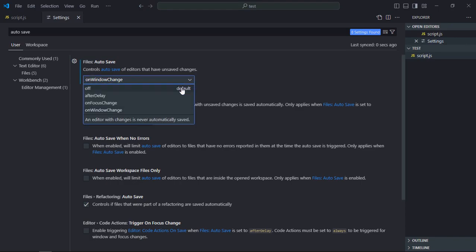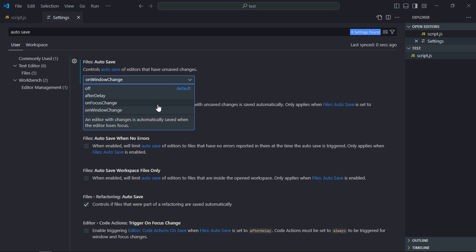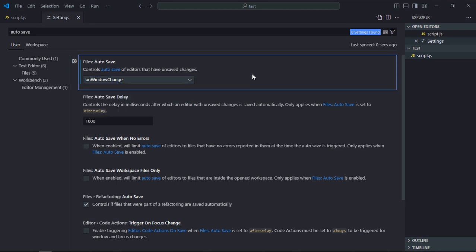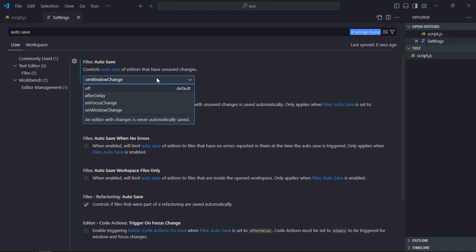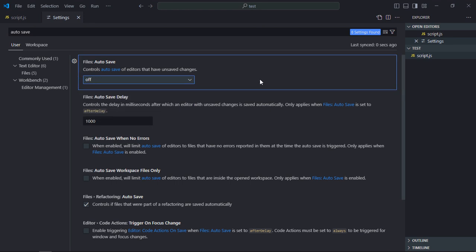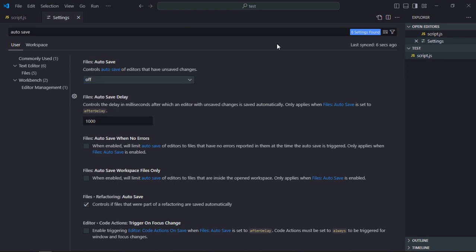So these are three options that you can pick: after delay, on focus change, and on window change. In case you want to disable it completely, you can simply select the off option. I hope you got the point how it actually works. See you in the next video, have a nice day.